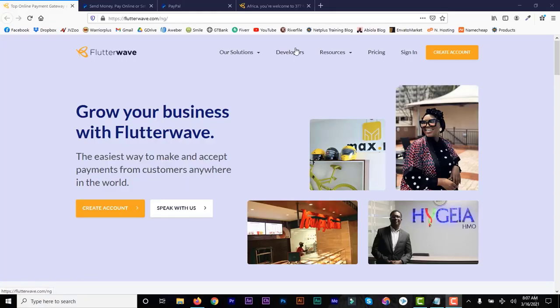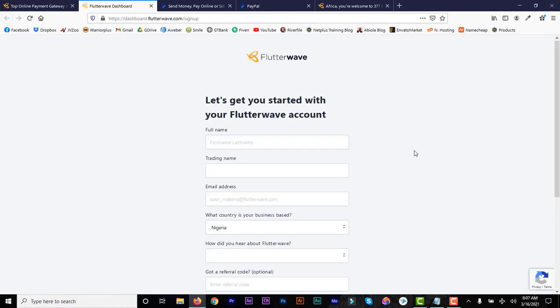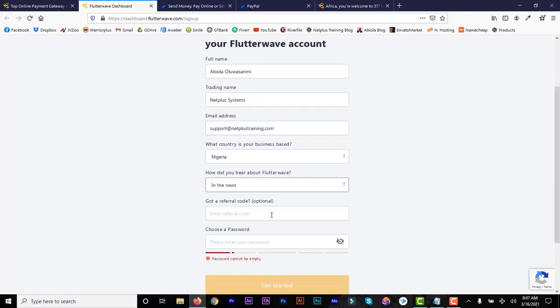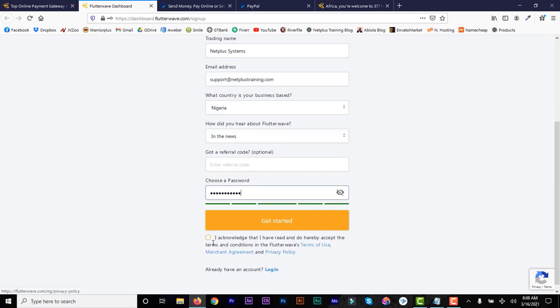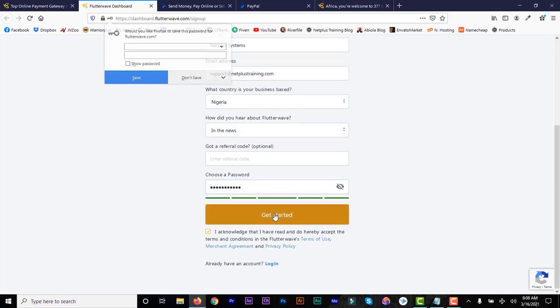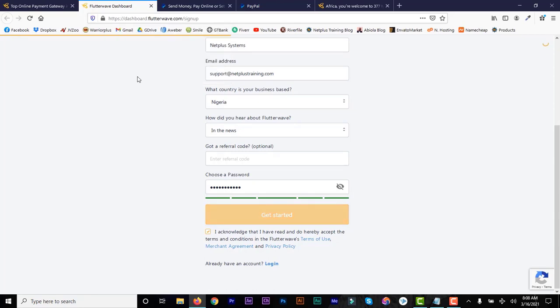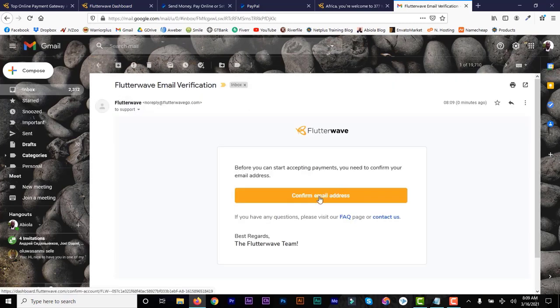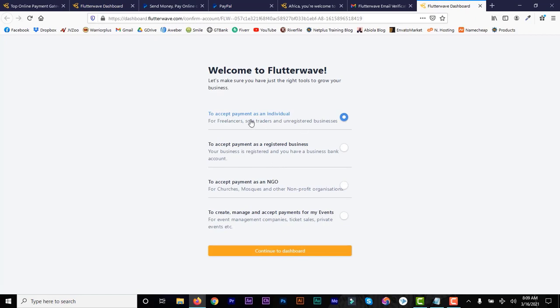The first thing you do is go to Flutterwave — there's a link in the description. Click on it and it will take you to the signup page where you enter your details: full name, trading name, email, country, how you heard about Flutterwave, and a password. Then go to your email and confirm your Flutterwave account.